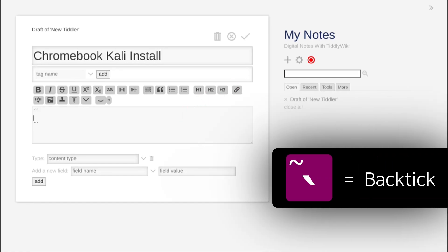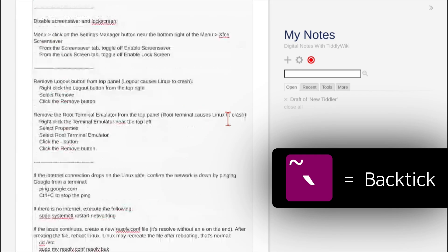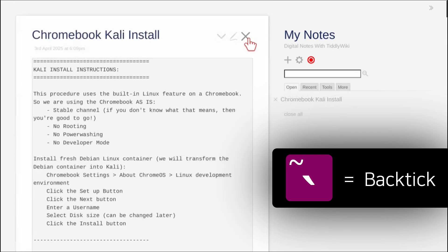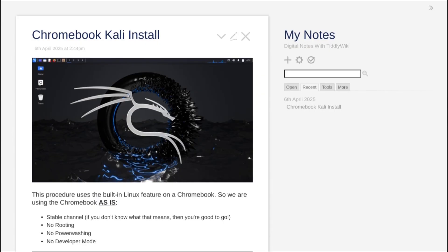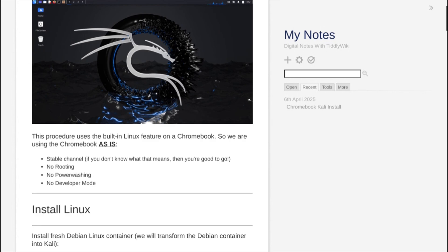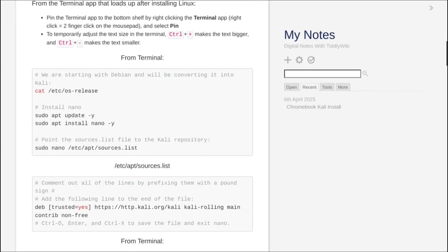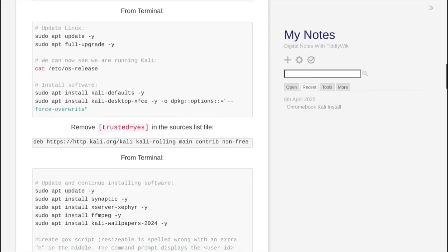Here I pressed the backtick key from the top left of the keyboard so that there are three backticks before and after the text. This will apply monospaced block formatting. Keep in mind that you can modify the notes however you'd like, whether that's formatting, adding images, or changing what's in the notes.